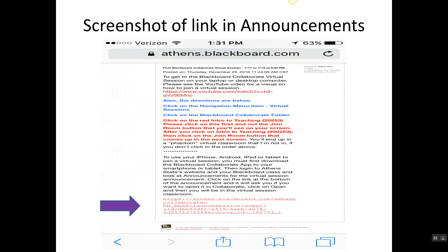The top part tells students how to log in from their laptop or desktop computer and I did a video recording for that also. And then the bottom part tells students how to log into the virtual classroom from their iPhone, Android, iPad or tablet. So you're going to actually click on that link at the bottom.